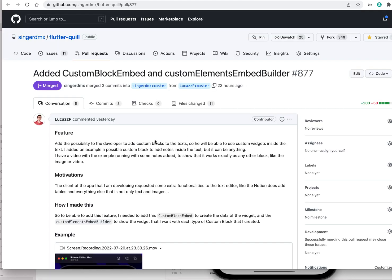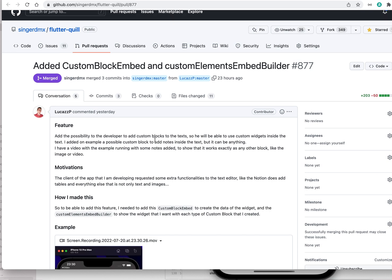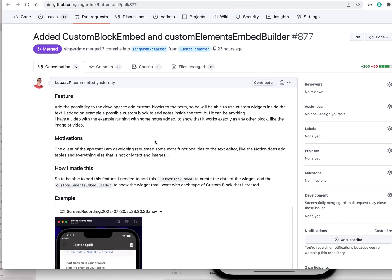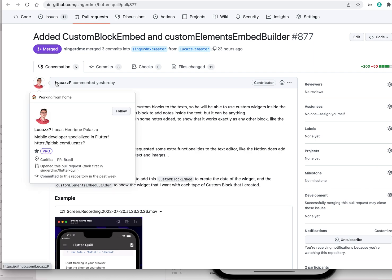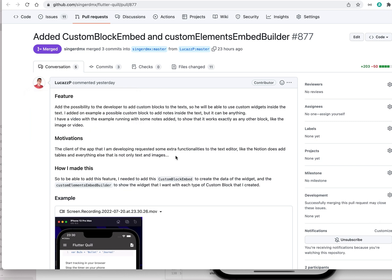Thanks to Lucas — did I pronounce his name correctly? Lucas from Brazil — thank you so much for this contribution. I want to use this video to go through his change.